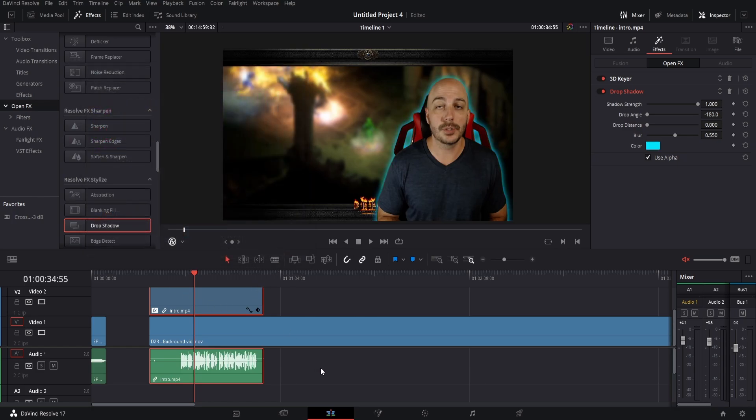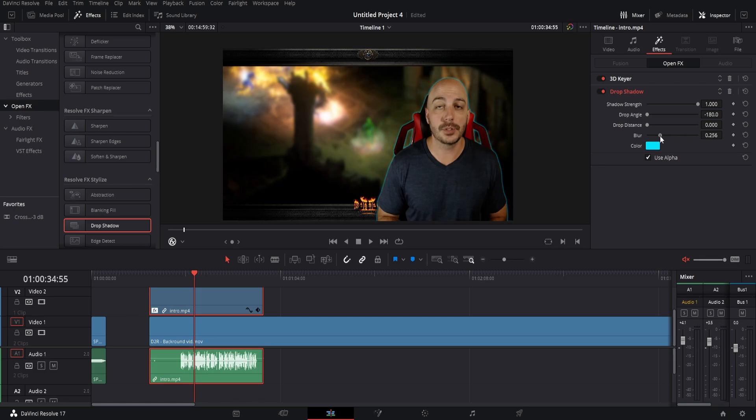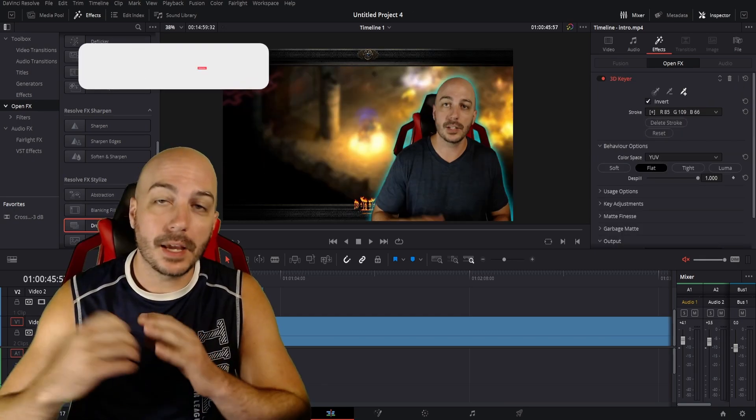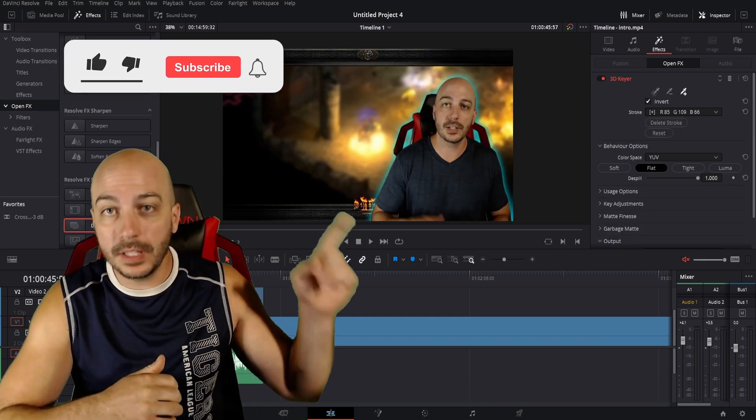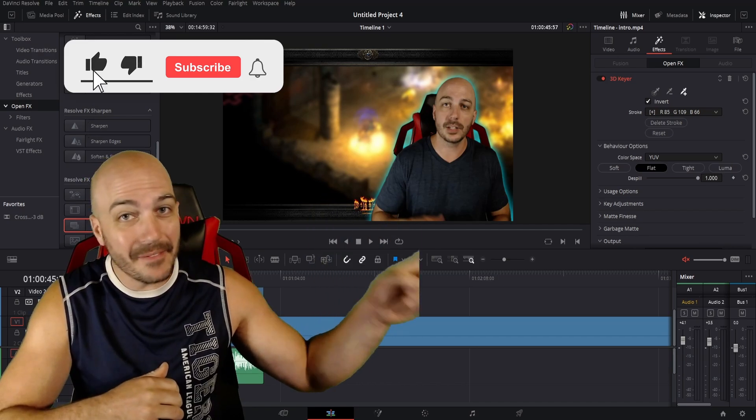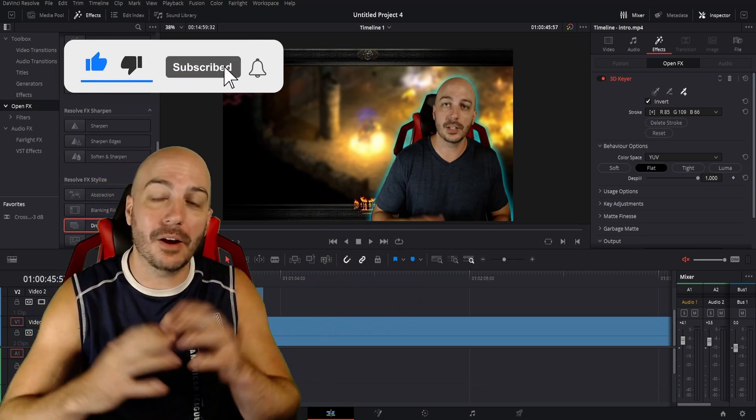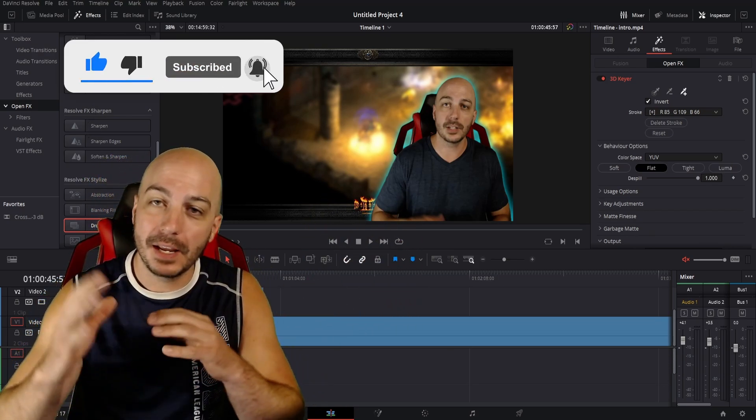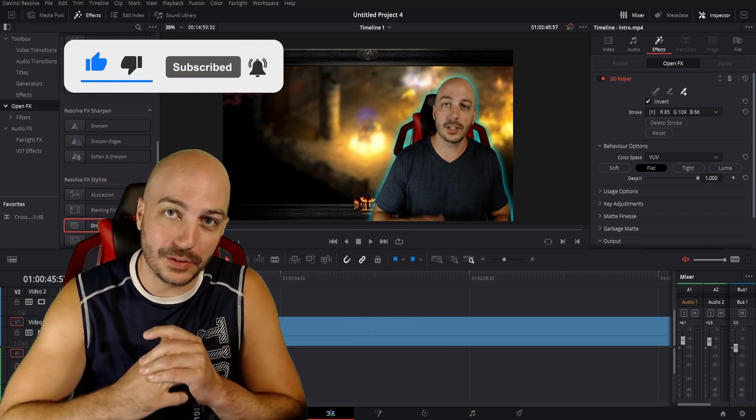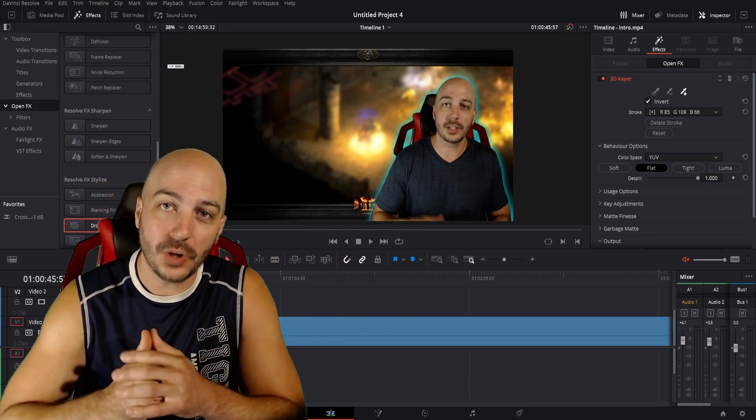You can change the blur if you want it bigger, if you want it smaller, however you want it. Now you got that cool halo effect. You want to see even a cooler neon effect? Check this video out right here. You're going to love it. You're going to know how to do this one because it looks so sick.